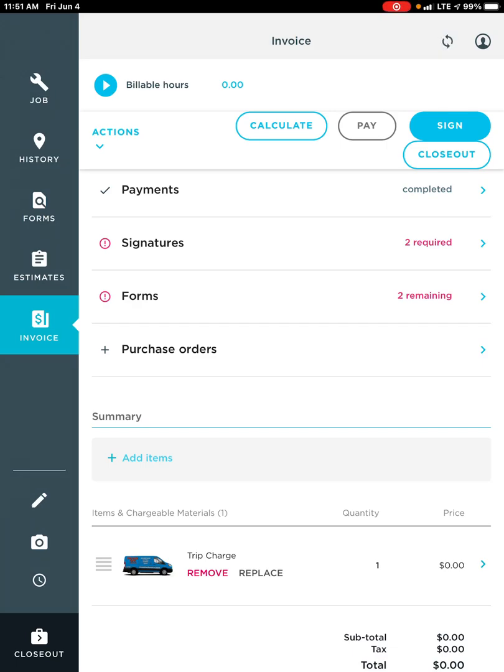Hey team, today we are going to talk about our price book and some quick and easy ways to navigate our price book and our VMI. Starting off, we're currently on the invoice — it lets us know that on the left hand side — but how do I add items into an invoice?